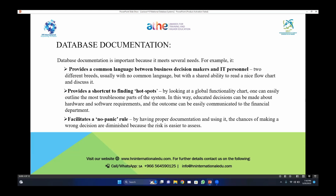Database documentation is important as it meets according to several requirements of your stakeholders, and also it provides a convenient and very easy way to spot any wrong things, any duplications, any mishandling of data, or any faults in the entire structure of your database. Documentation provides a common language between business decision makers and IT personnel.